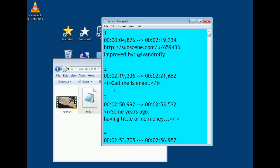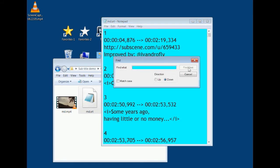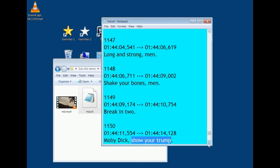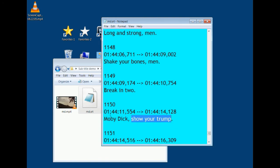To fix this, I open the SRT file — it's just a text file — and look for the timestamps. At the beginning, 'Call me Ishmael' appears in the file at 2 minutes 19.336 seconds, but in the movie the voice actually comes at 2 minutes 15 seconds. I write both figures down. Then I search for 'Show your Trump' near the end: in the file it's at 1 hour 44 minutes 11.554 seconds, and in the movie it occurs at 1 hour 44 minutes 2 seconds.